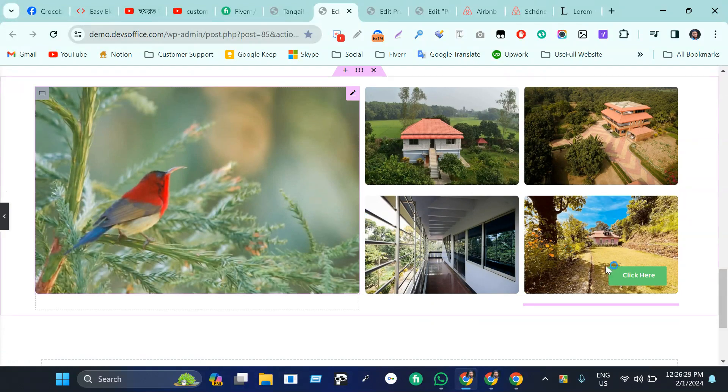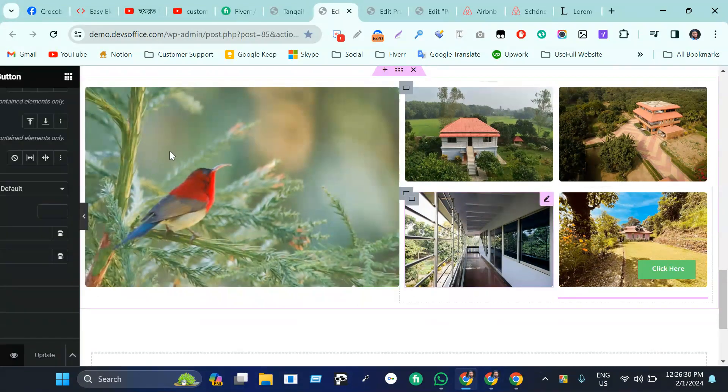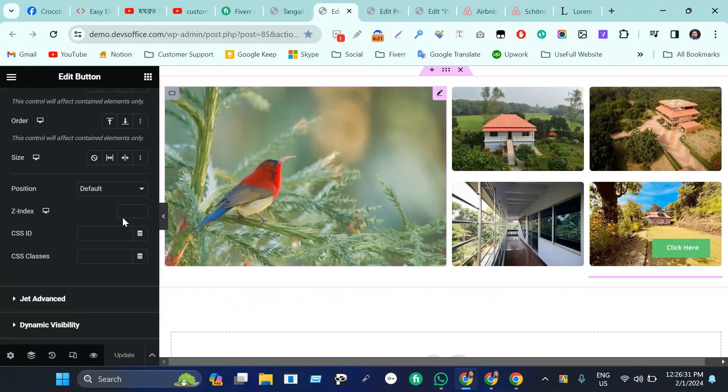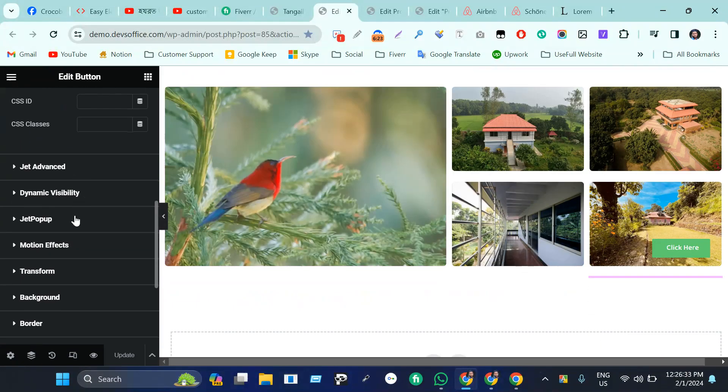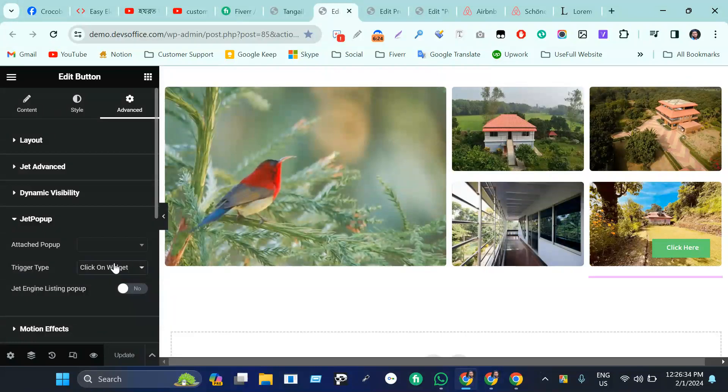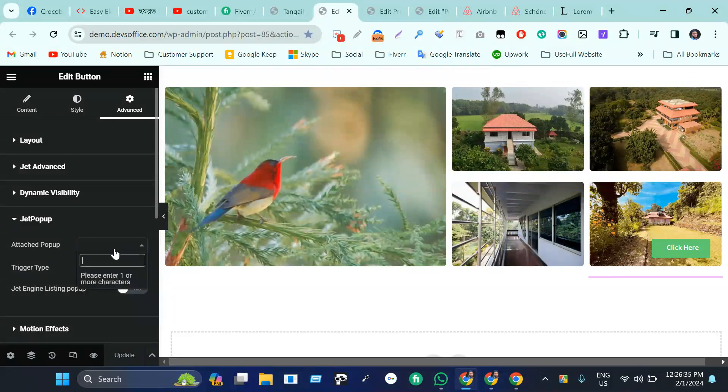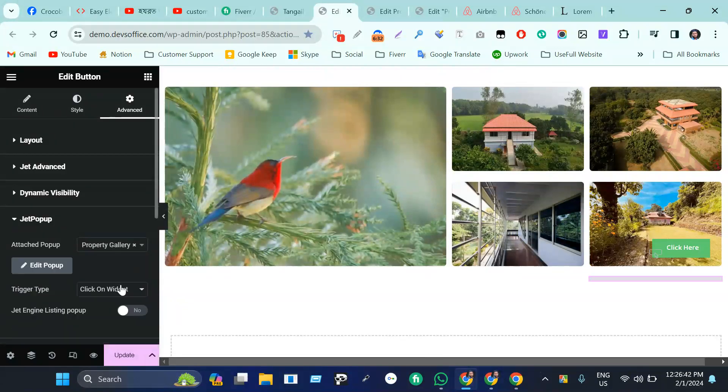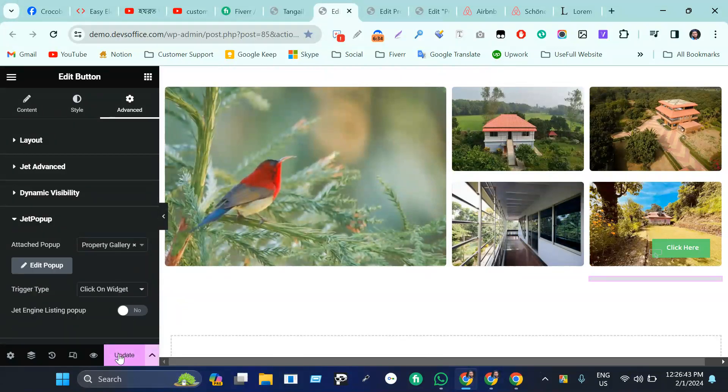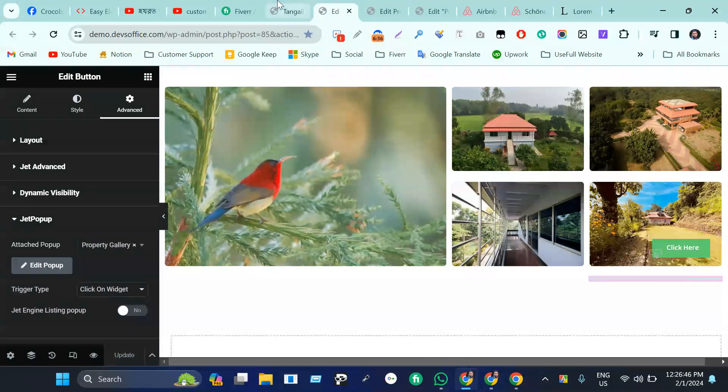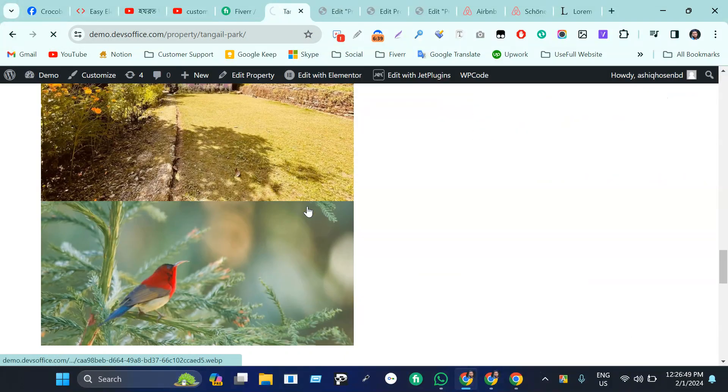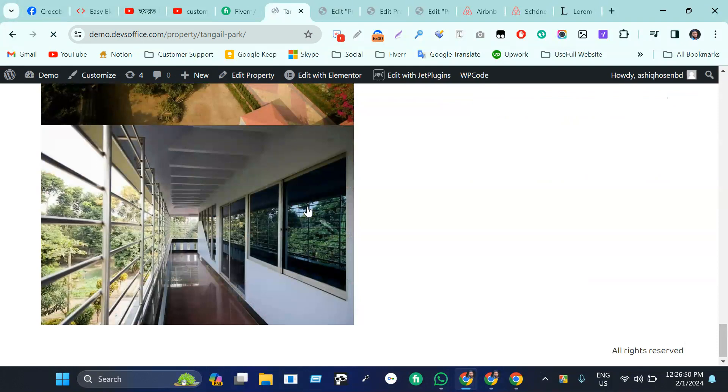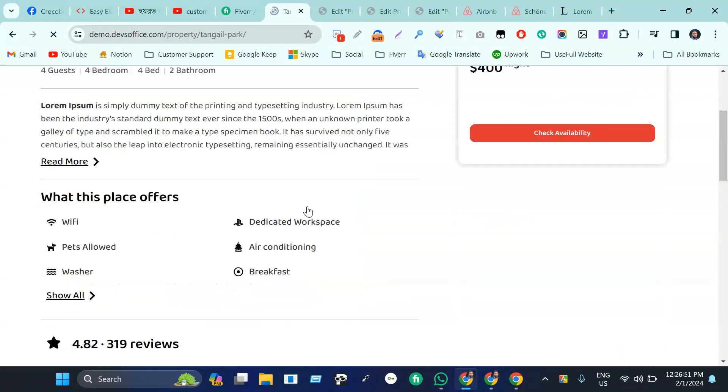We can show it in a gallery and I have a Z popup. I have created a popup for this one. If I just come here and write 'gallery property gallery' and if I just update this one, come here and paste this page, I refresh this page.